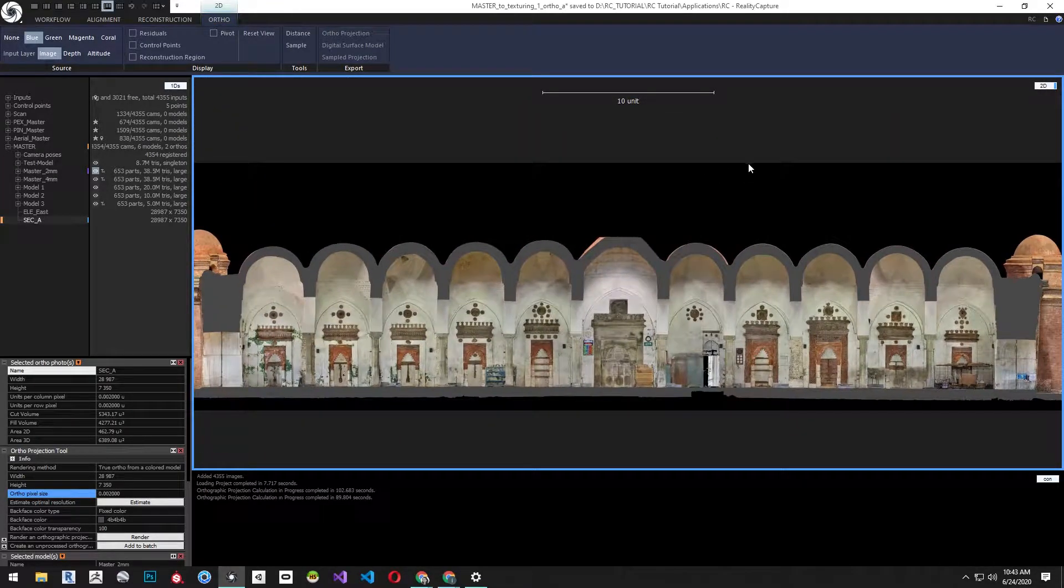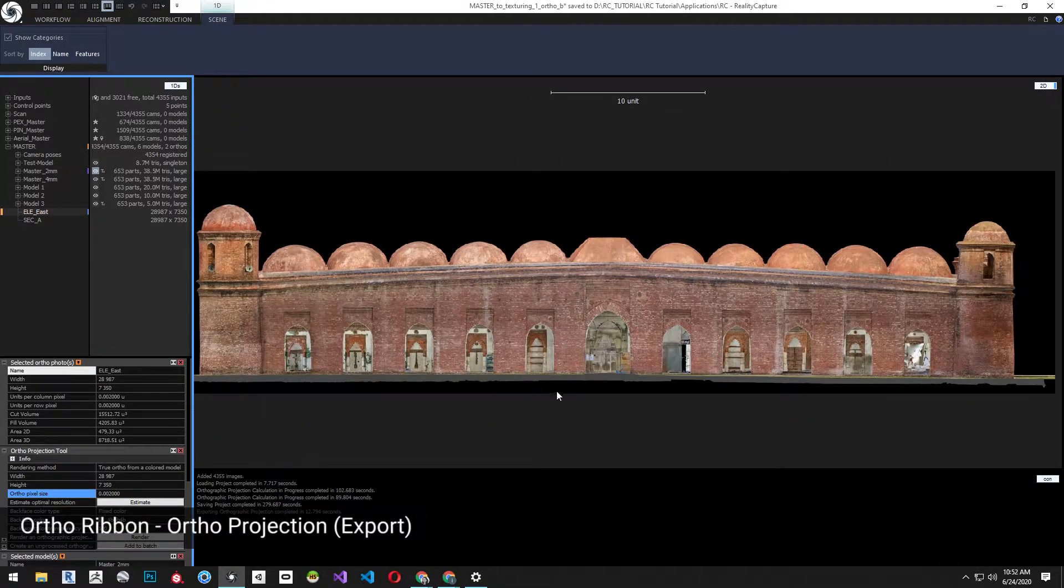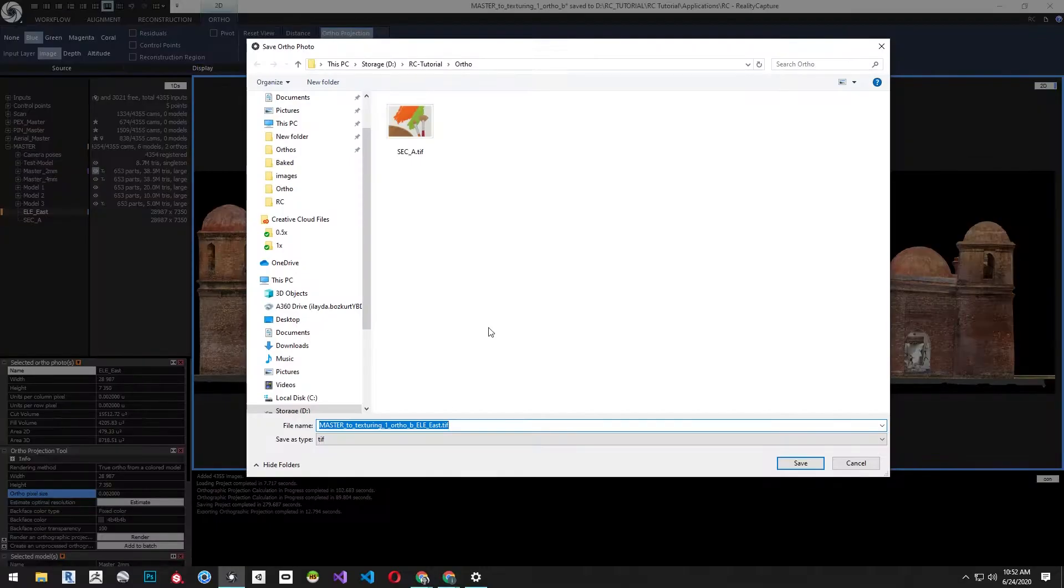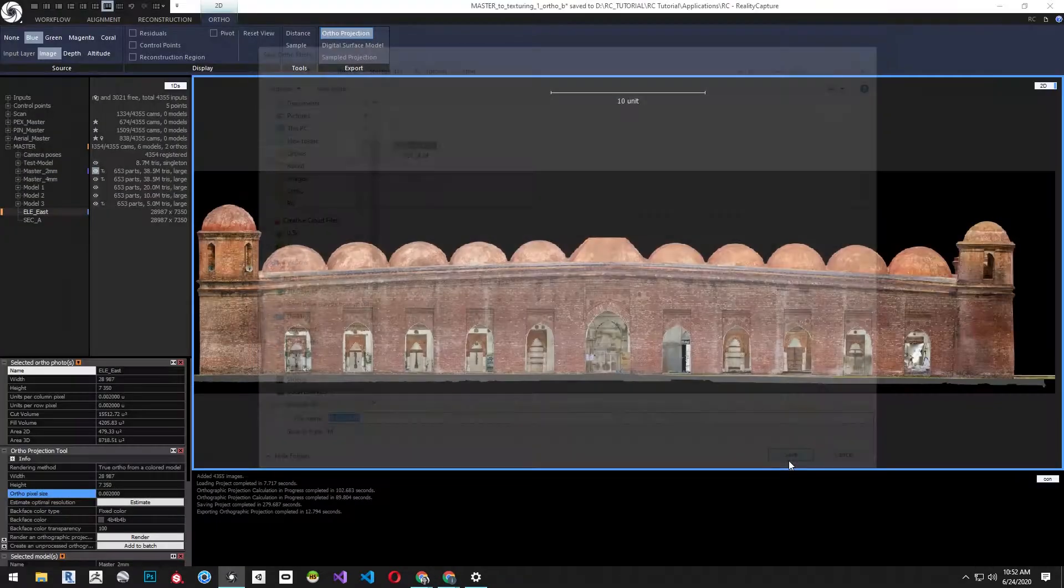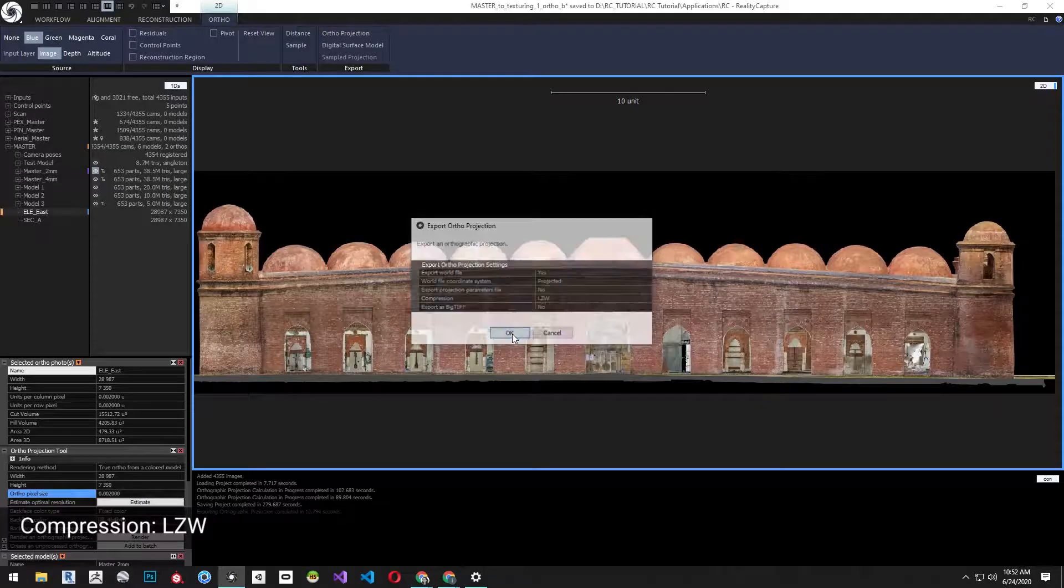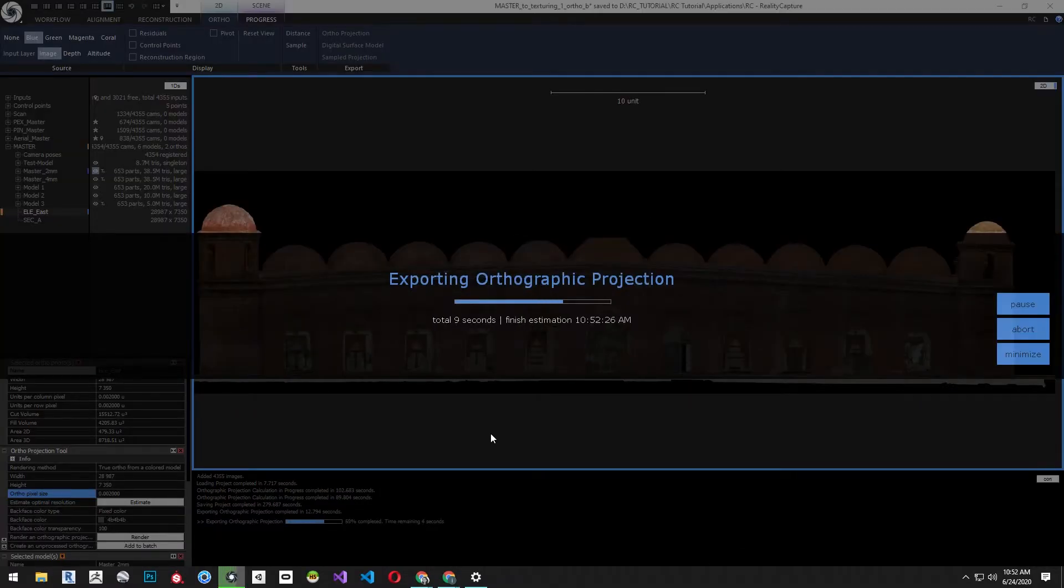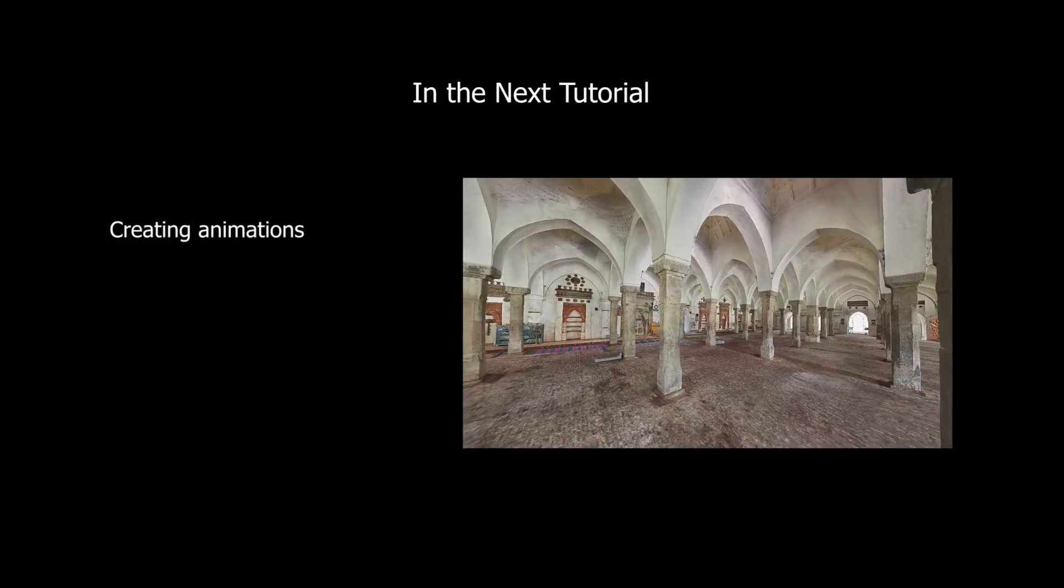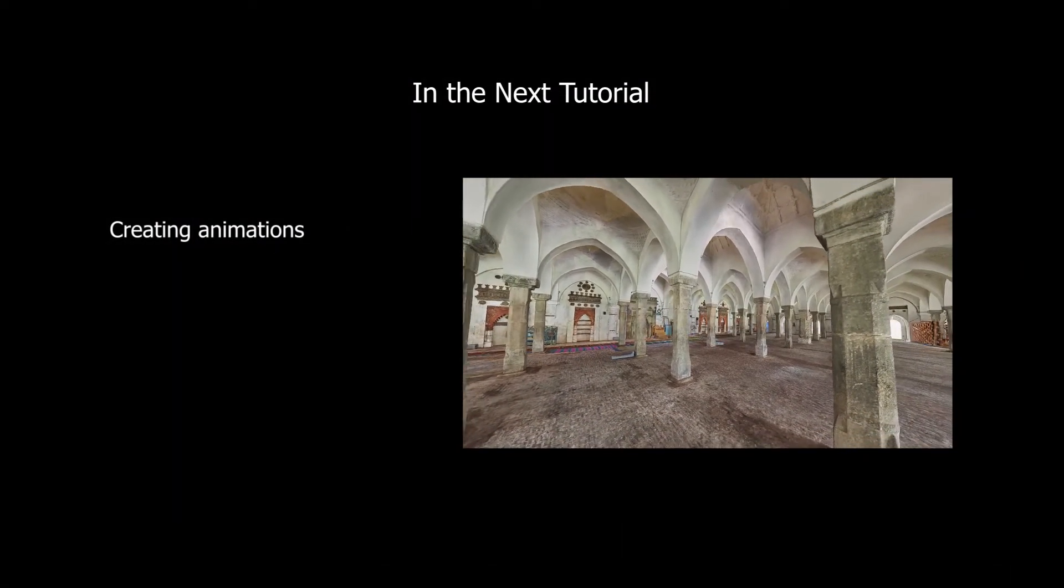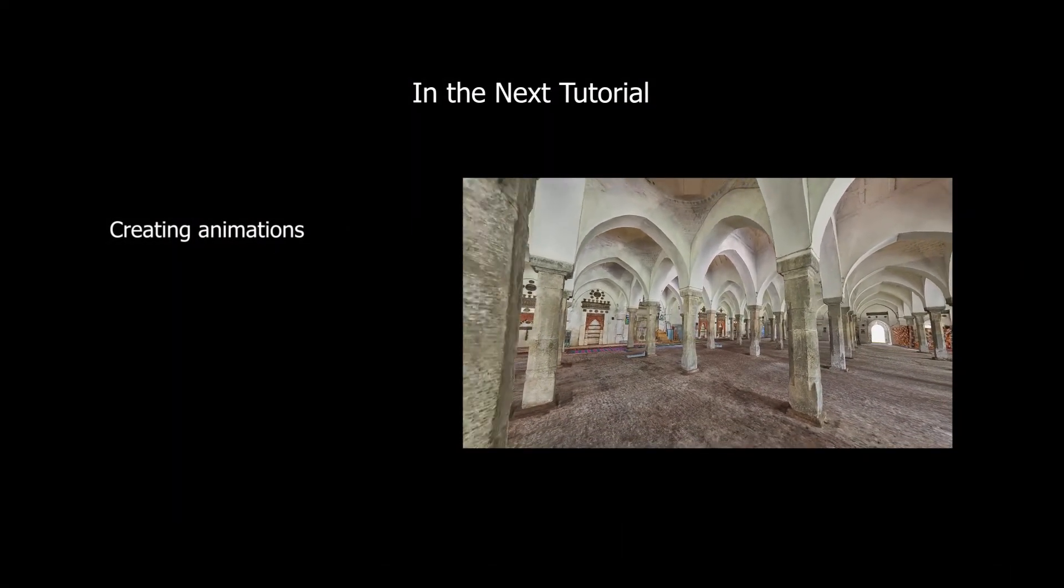To export select the ortho projection tool then click ortho projection from the ribbon. From the pop-up change compression to LZW and click ok. In the next tutorial we'll talk about creating animations from the animation model using RealityCapture.